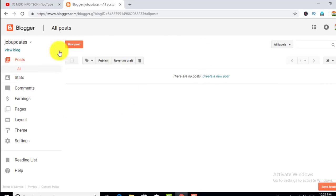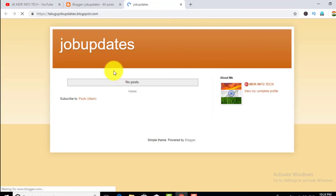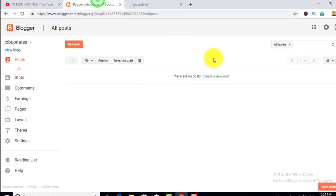If you want to make a video, you can click on the view blog page. If you want to make a video, you can click on the dashboard page and set up.